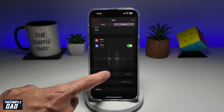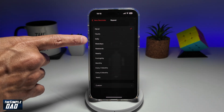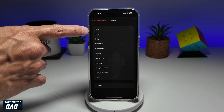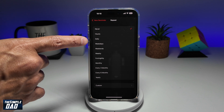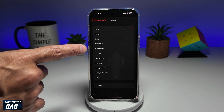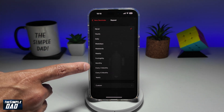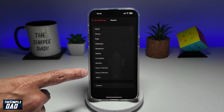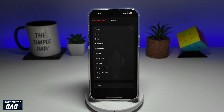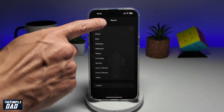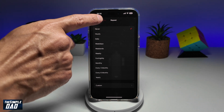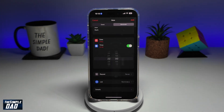Next, go ahead and select if you want to repeat this: hourly, daily, weekdays, weekends, weekly, fortnightly, monthly, every three months, every six months, or every year. I'll leave it as never for now — I just want it once.